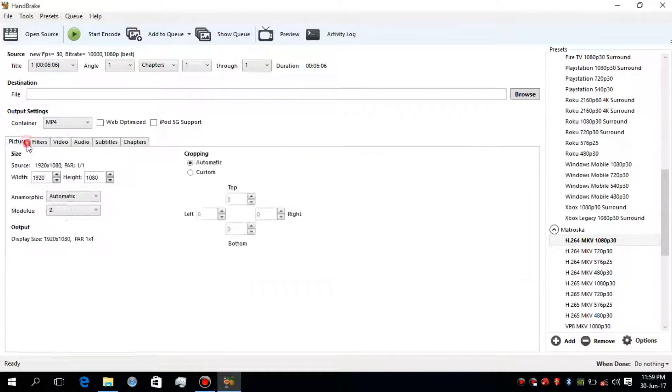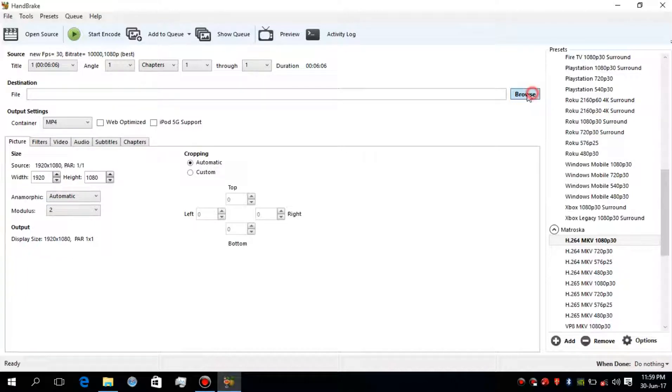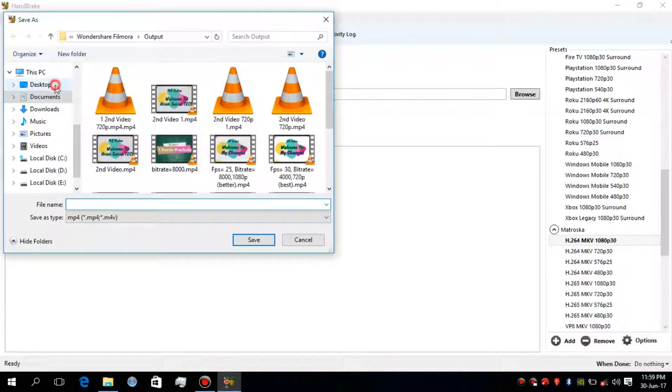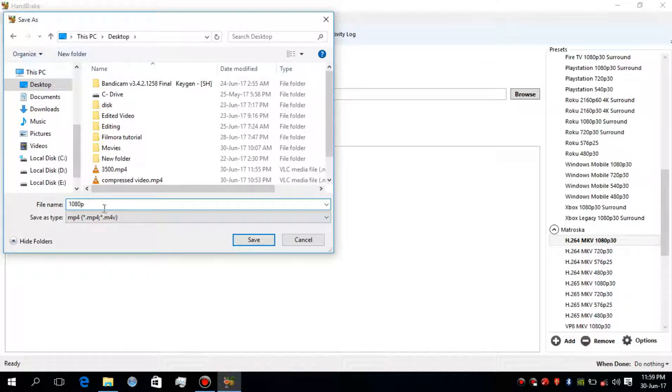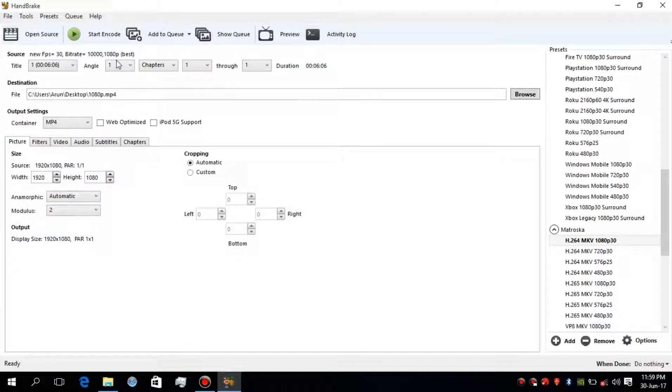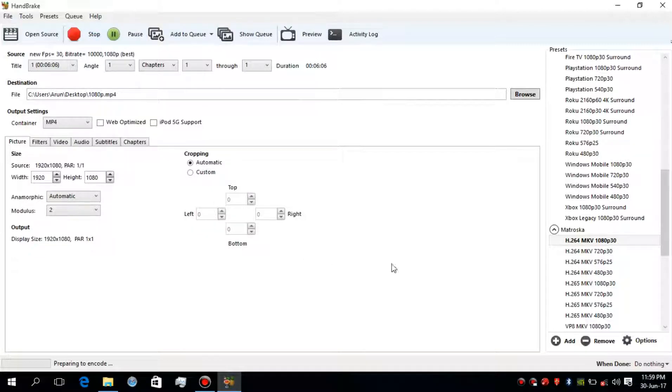Now go to the destination section and select where you have to save the compressed video and name it as you need. Now click on start and wait for the completion of the encoding process.